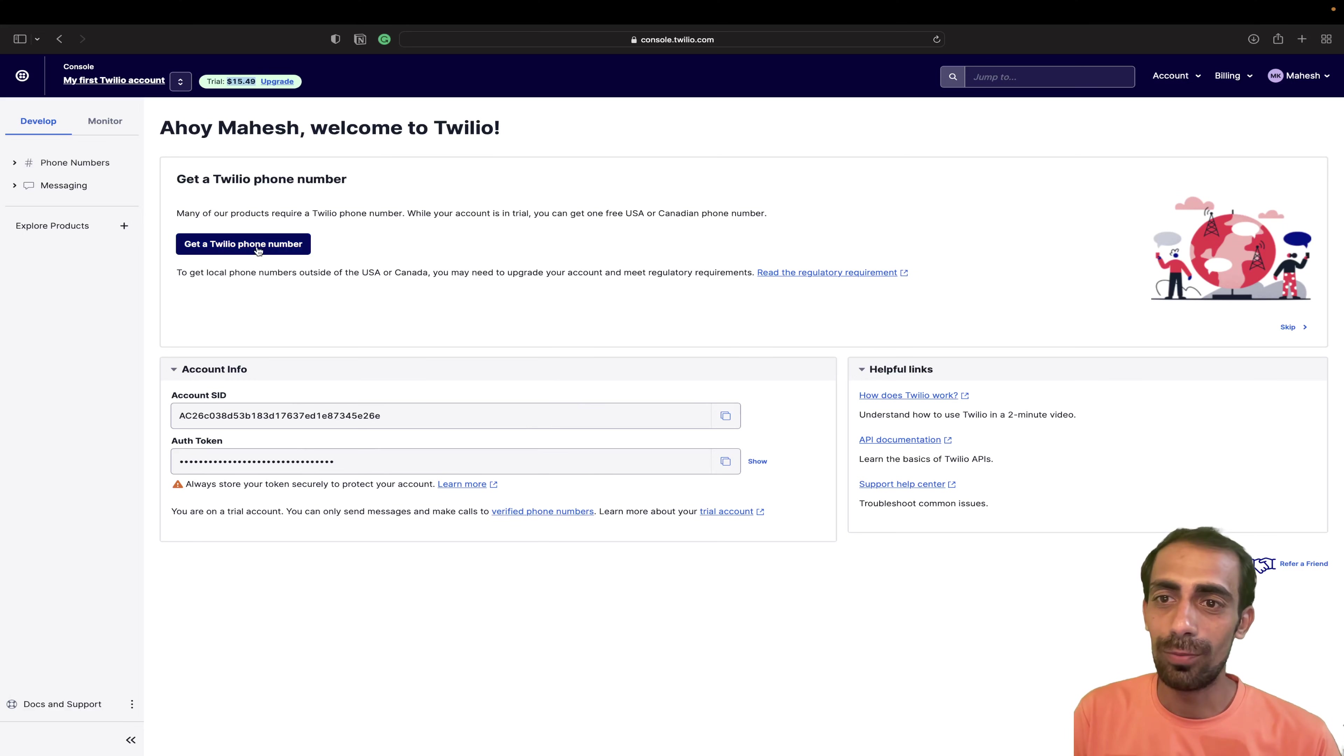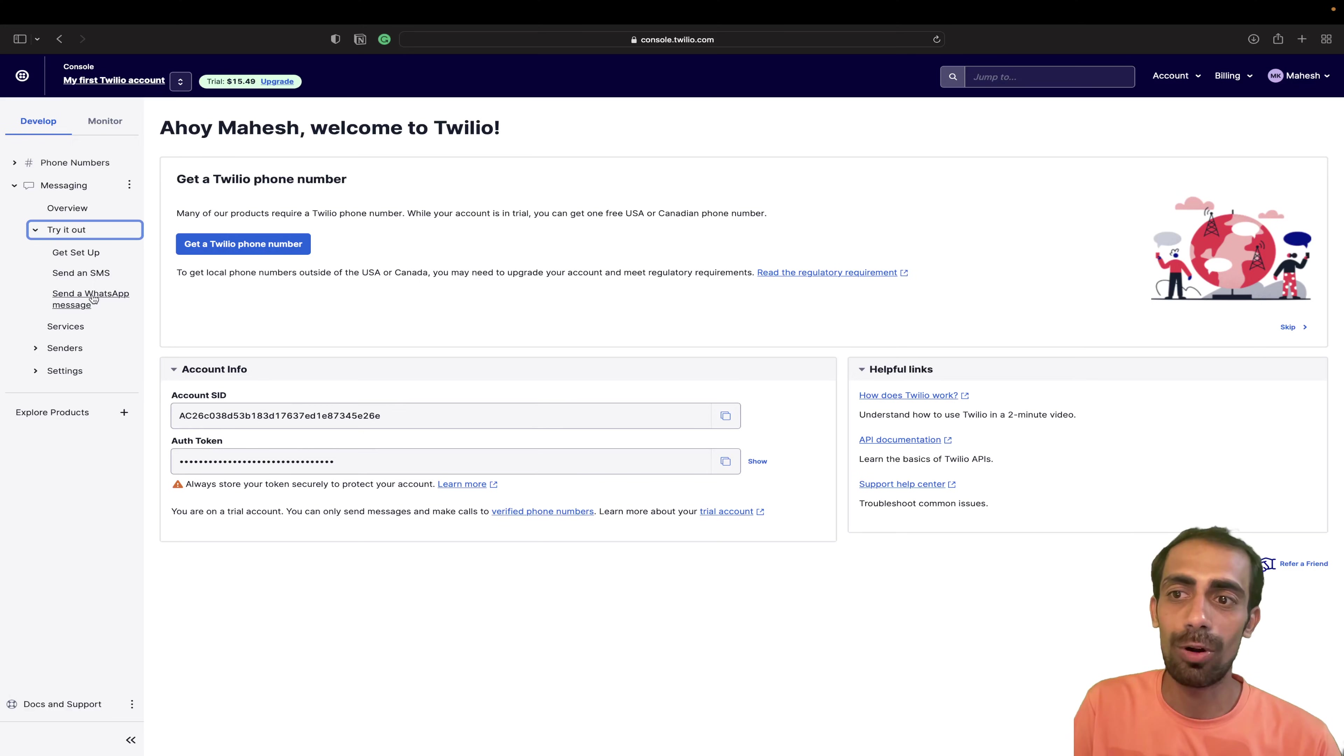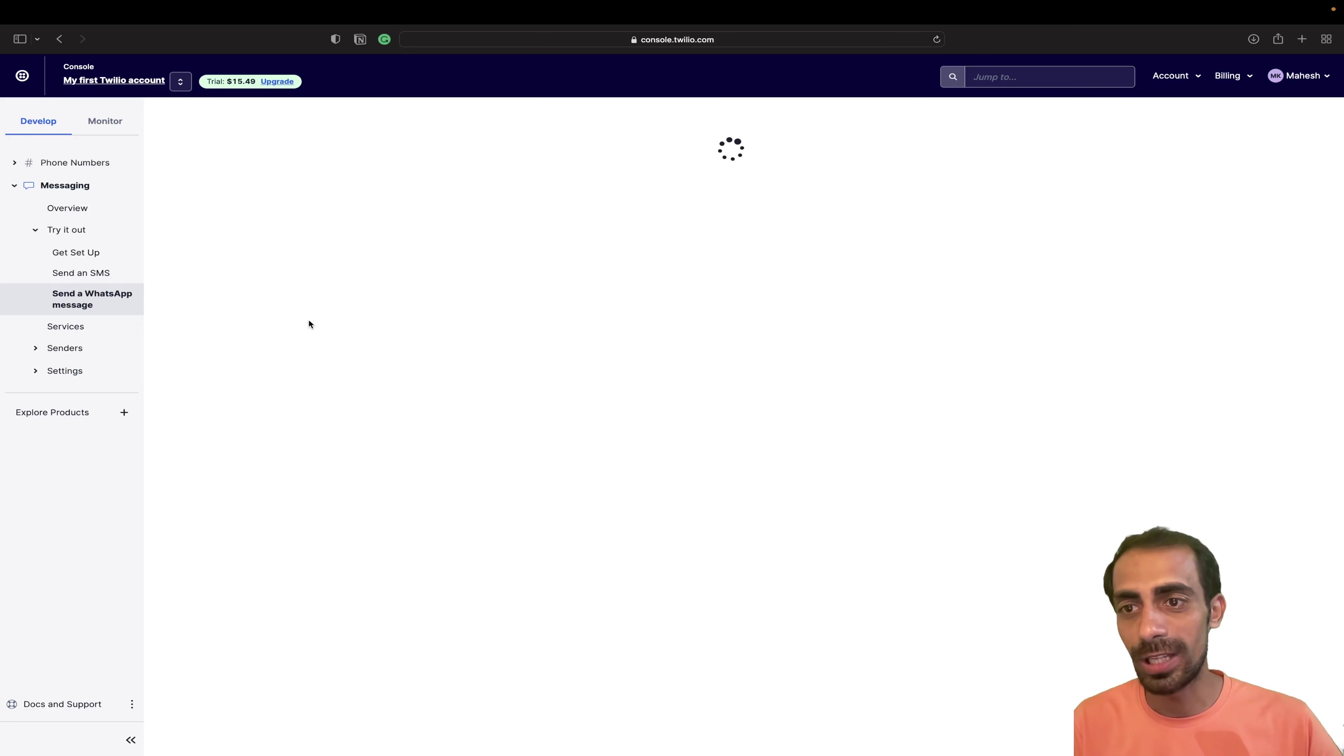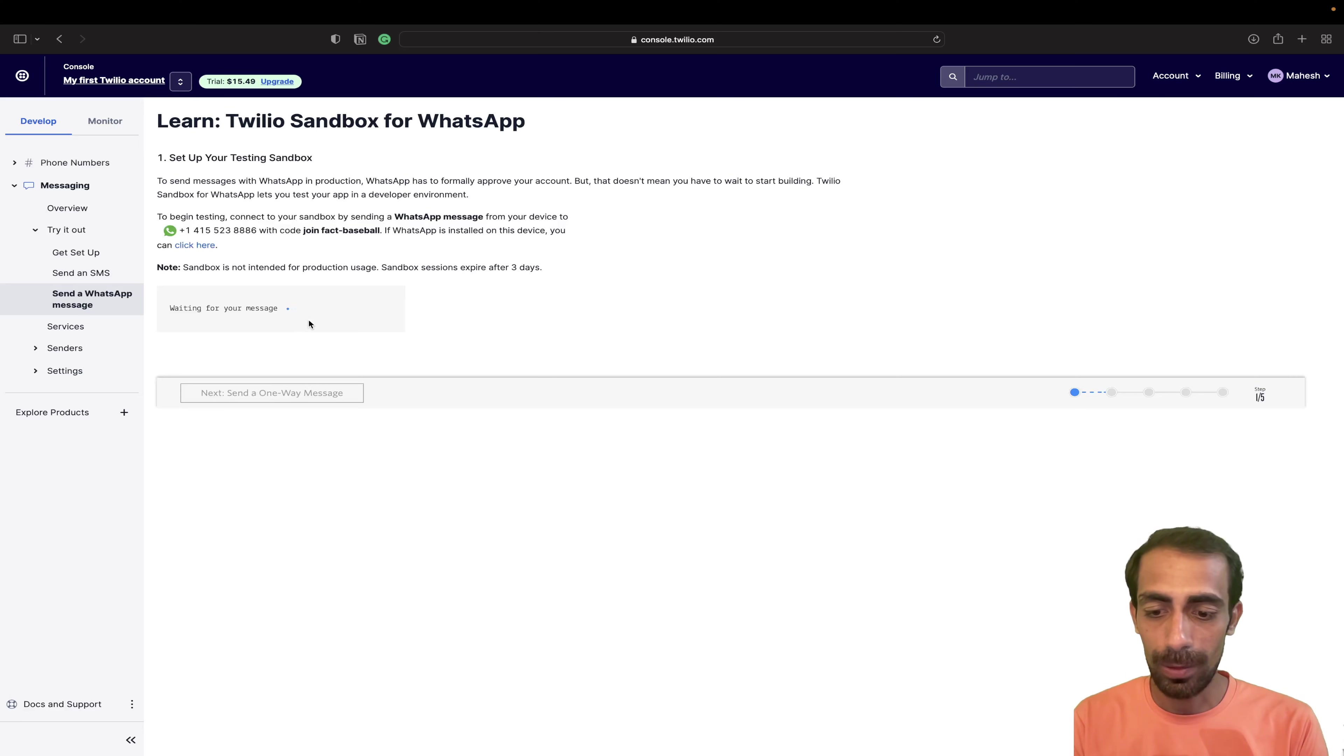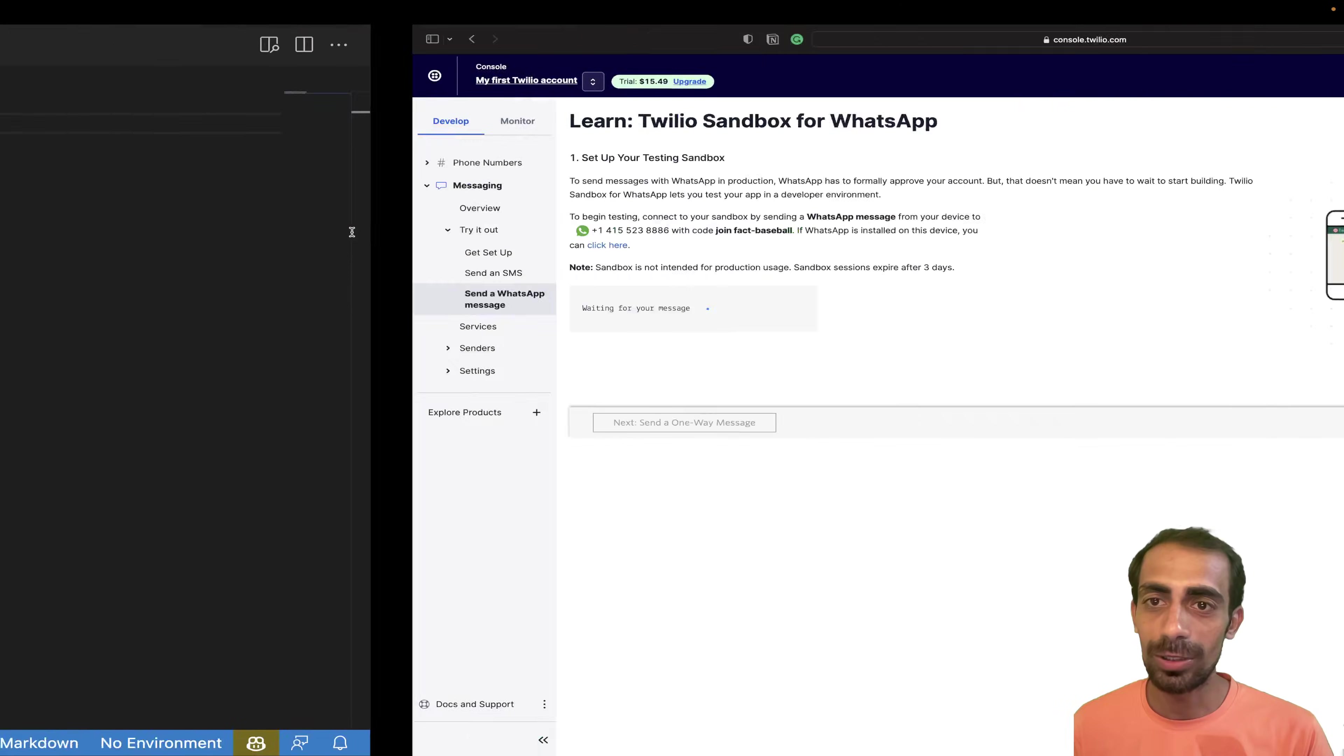Okay. So get the Twilio phone number. I don't want any phone number, but I need a messaging service that we are going to, of course, try here. And this WhatsApp message that you can click into. And now, I want to show you guys what's going on inside my mobile.